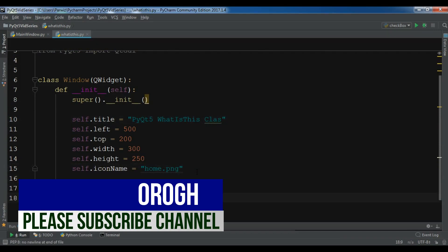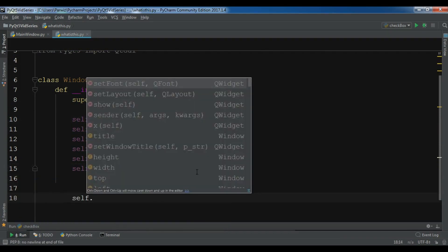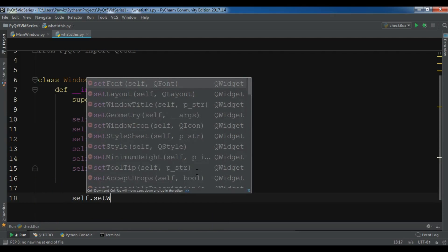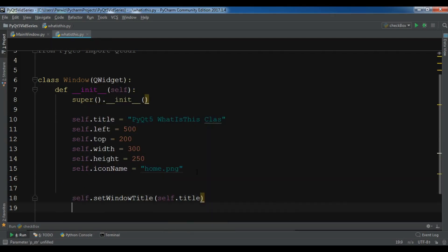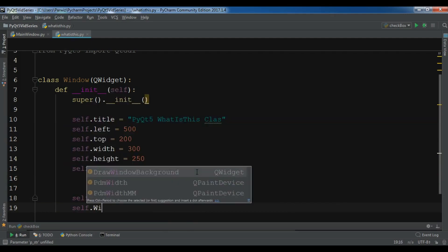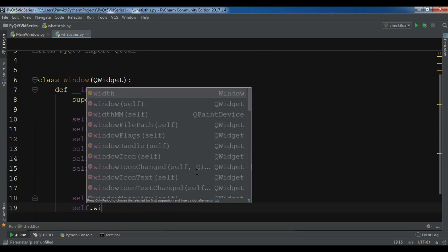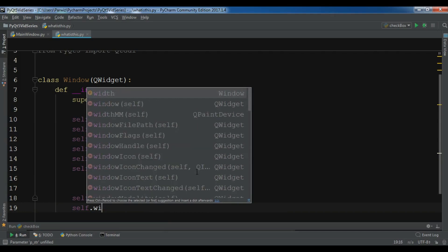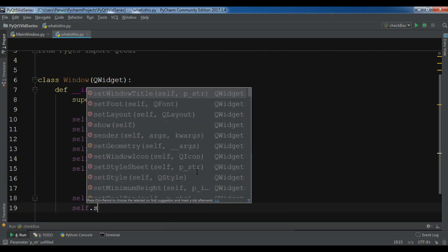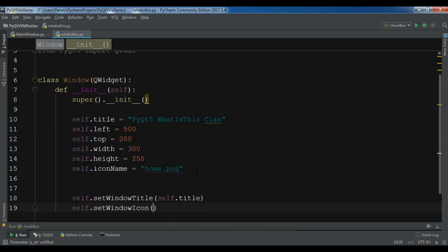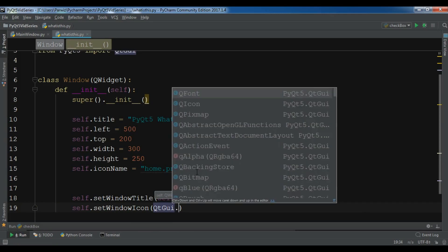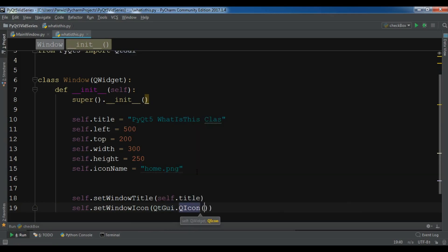After this, let me do self.setWindowTitle to self.title, and self.setWindowIcon, and for this I'm going to choose icon.png.